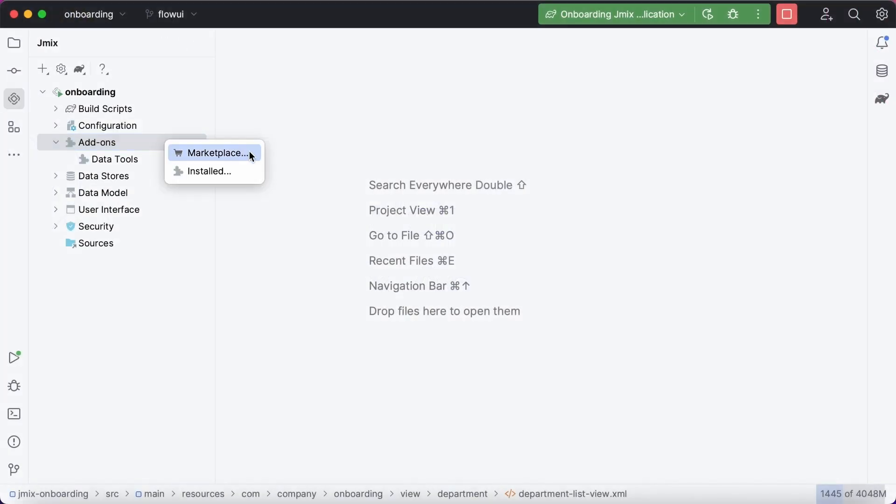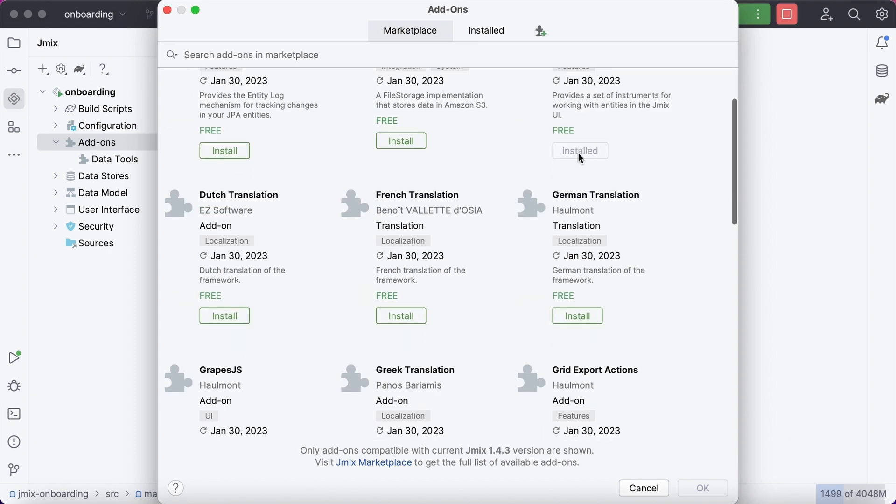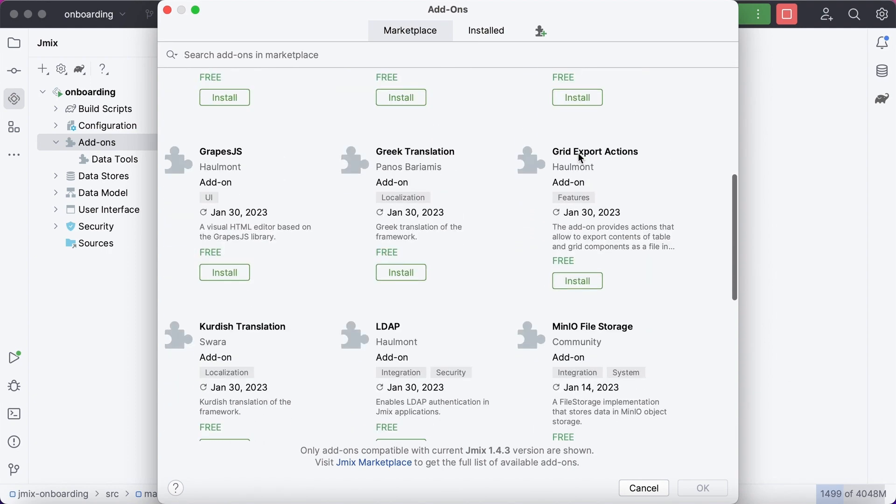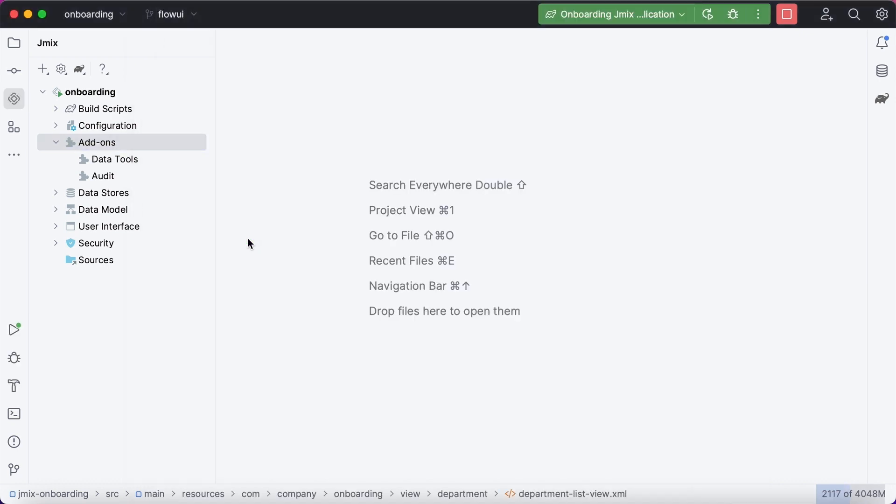JMix add-ons can be installed right from the studio. Add-ons allow you to extend application functionality without reinventing the wheel.